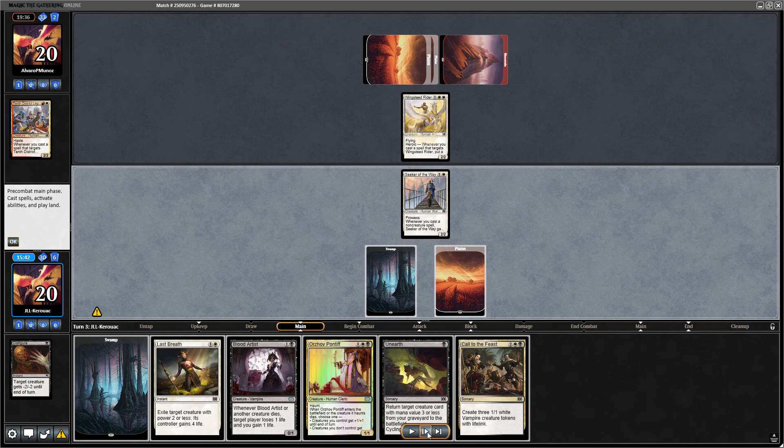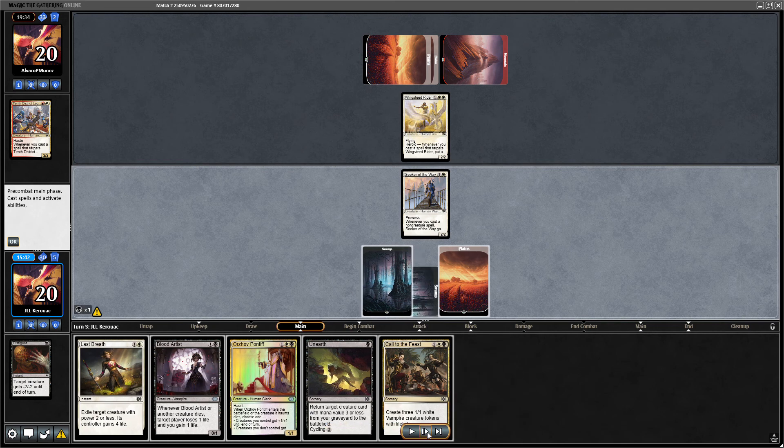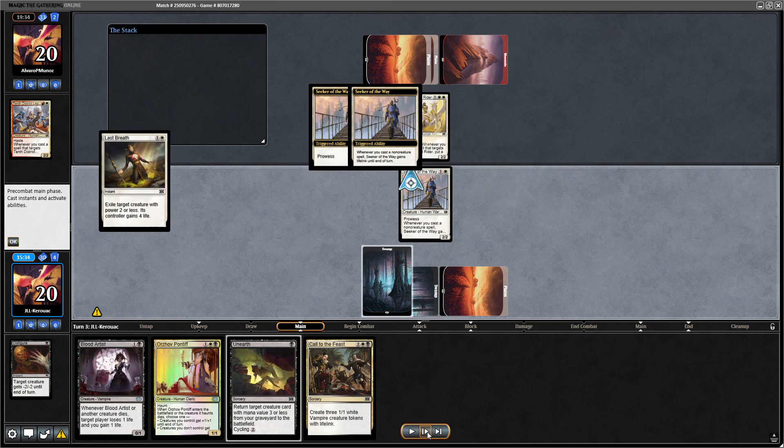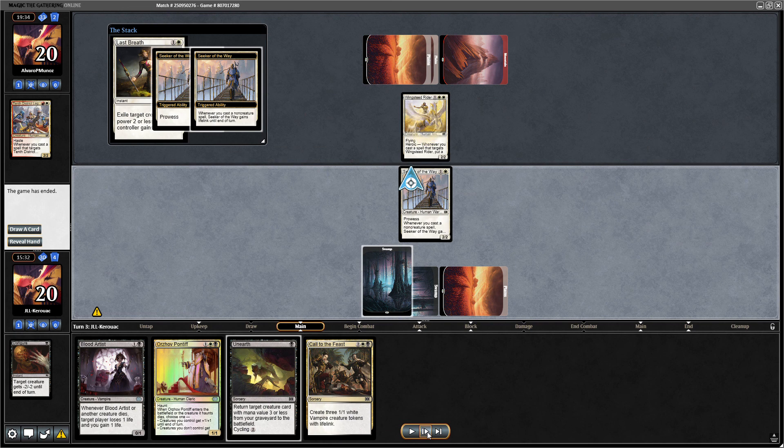Now we have a beautiful target for Last Breath, and our opponent had enough and scoops it up.